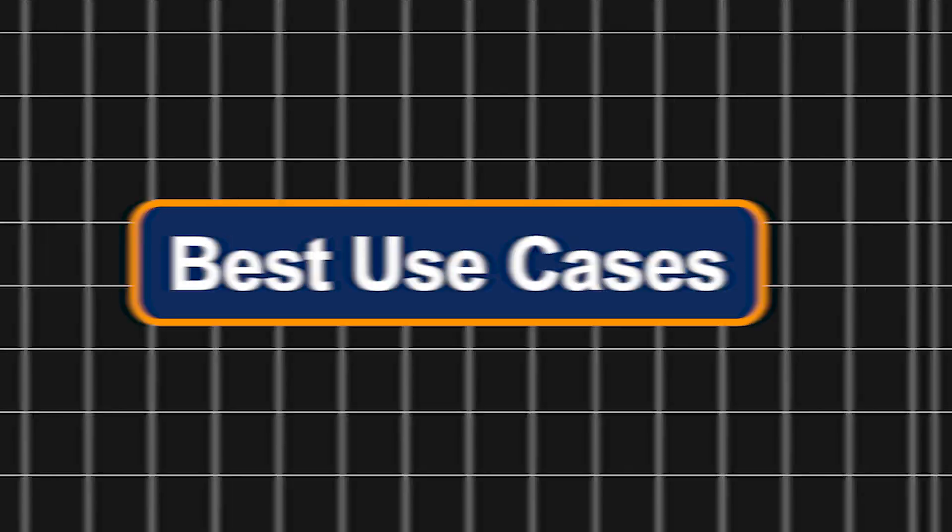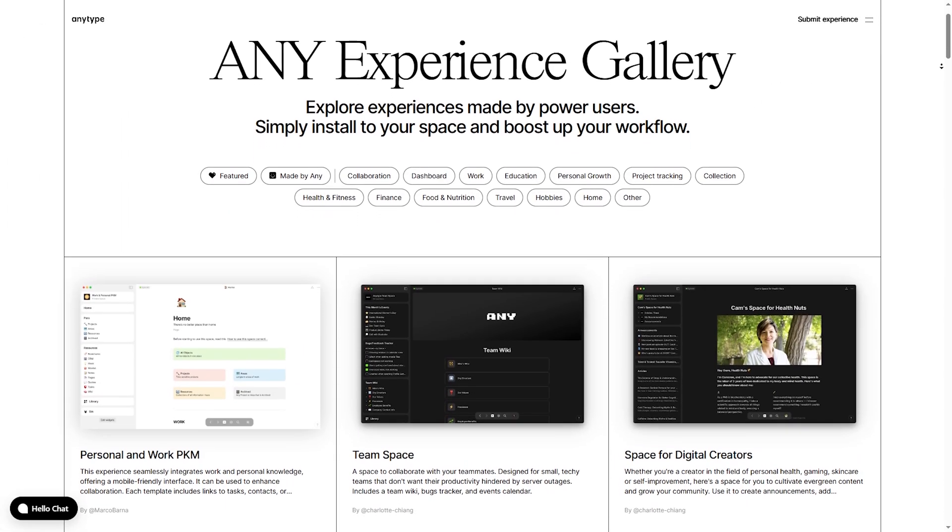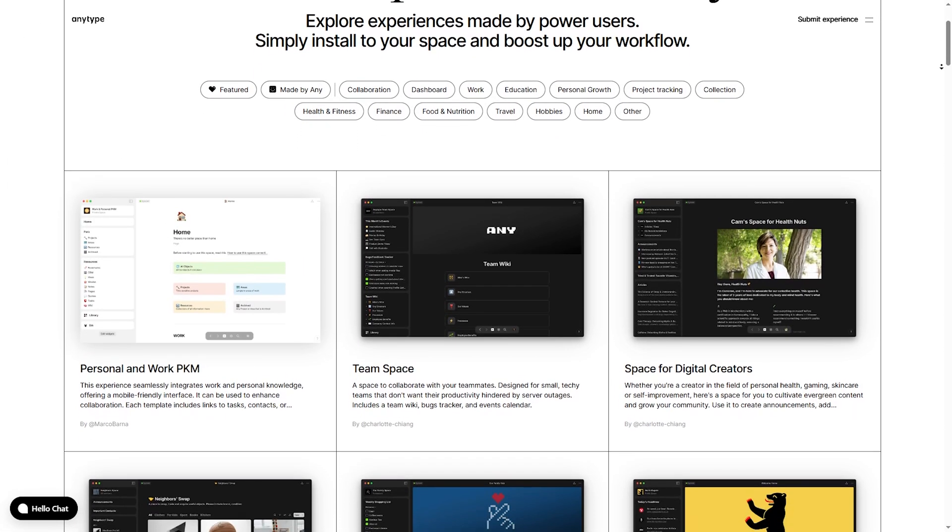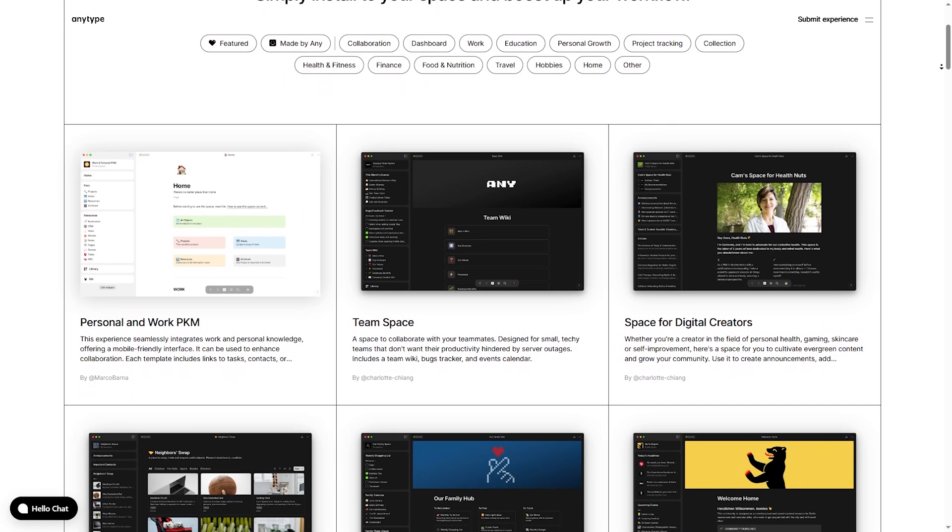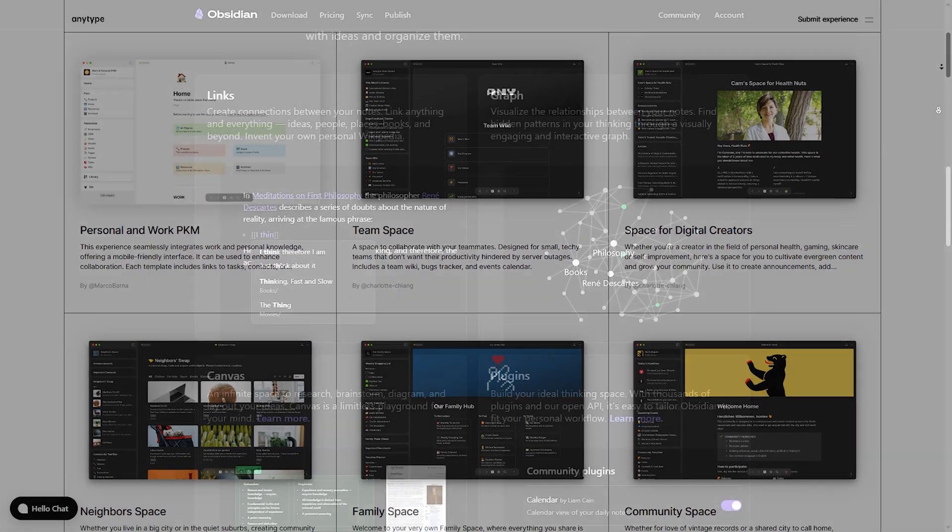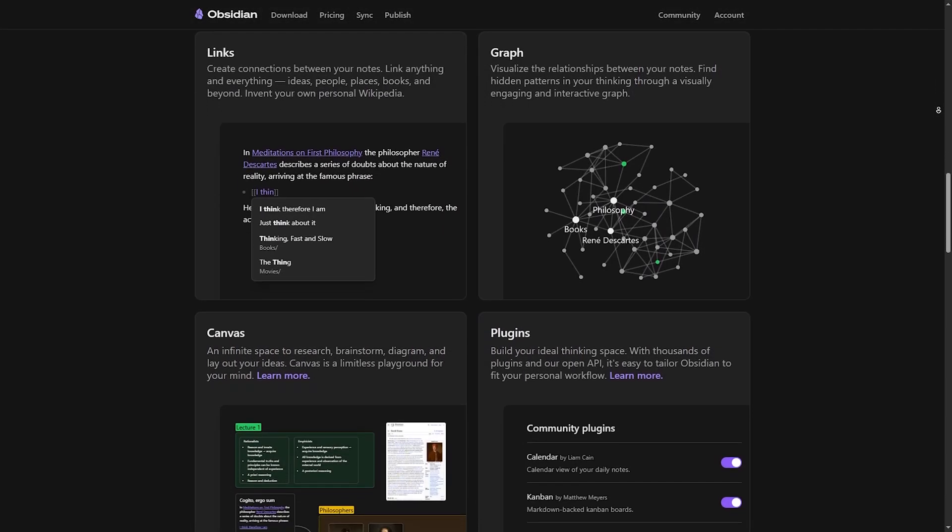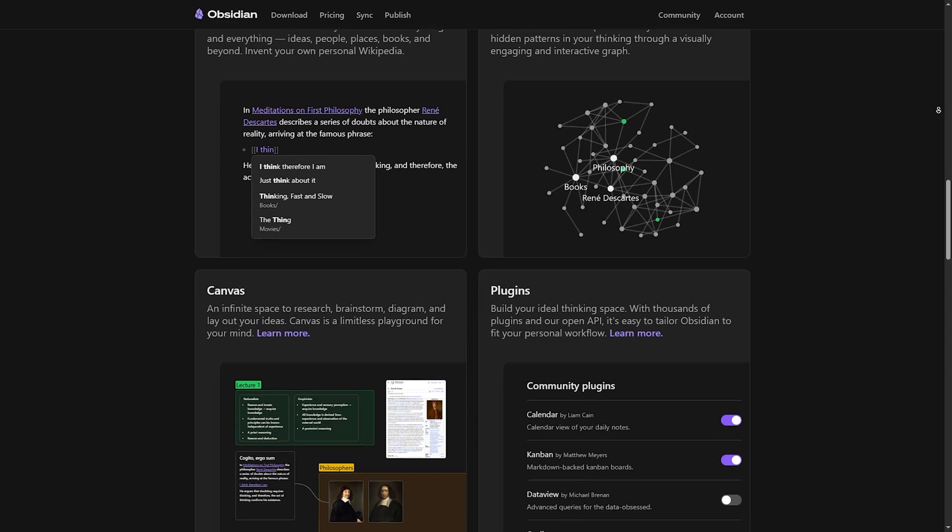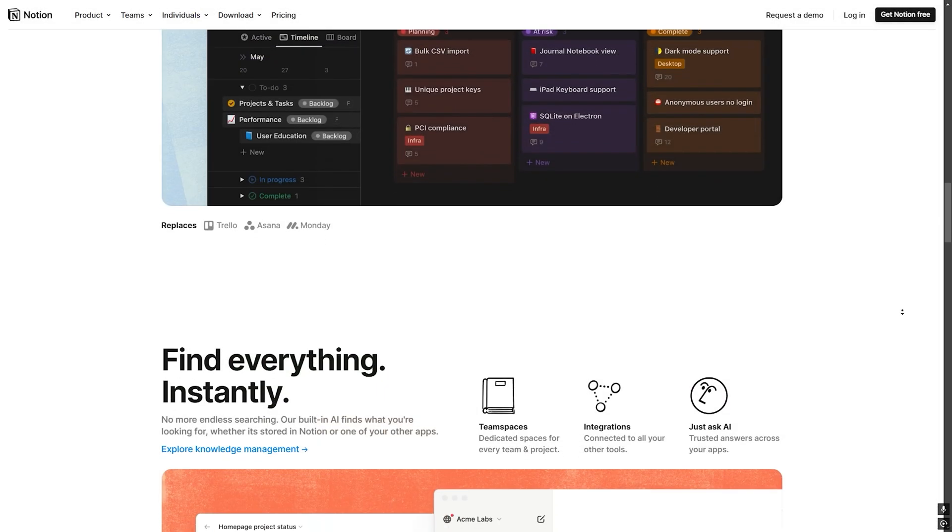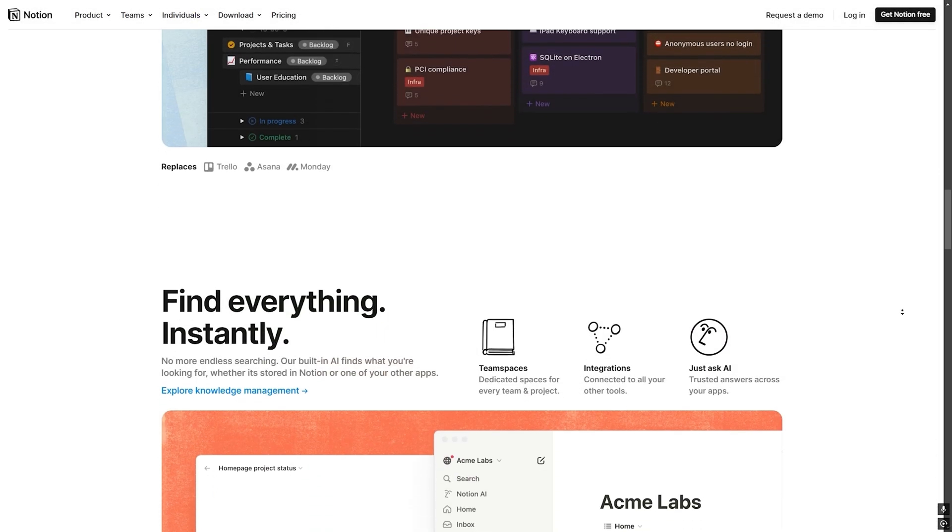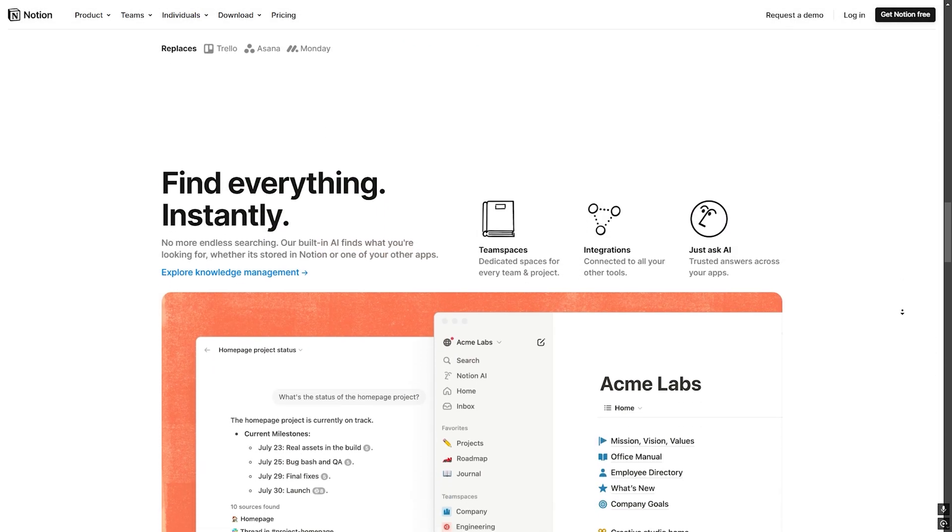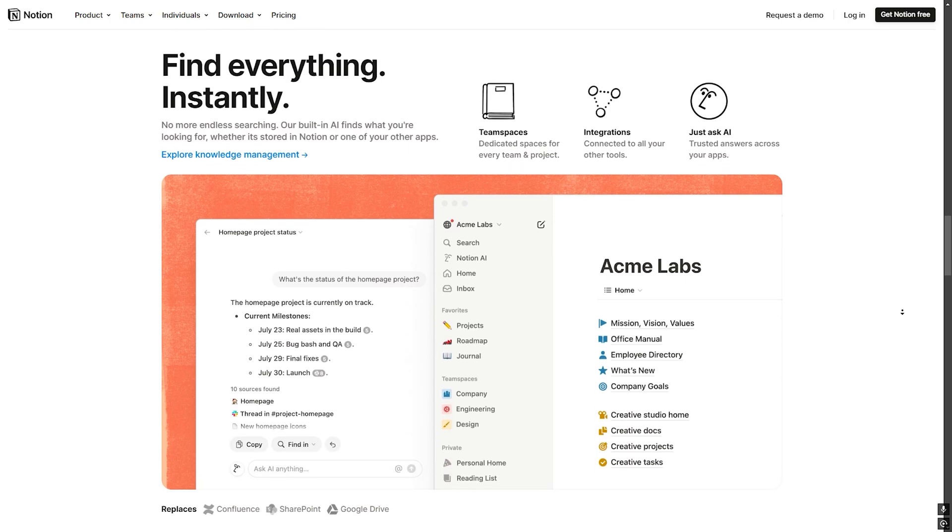Best use cases. AnyType is best for privacy-first users who want a Notion-like experience without cloud dependency. Obsidian is best for researchers, writers and knowledge workers who prefer local control. Notion is best for teams, content creators and those needing an all-in-one organization tool.